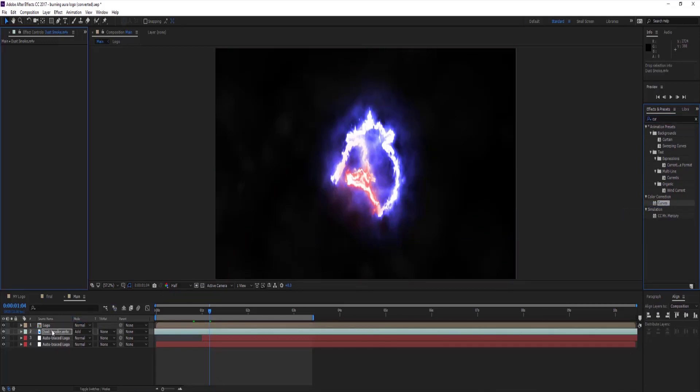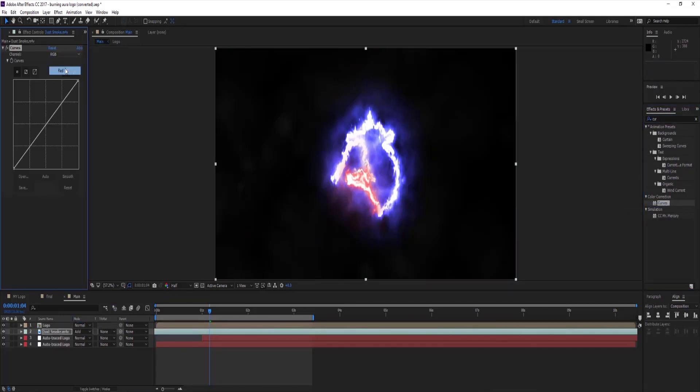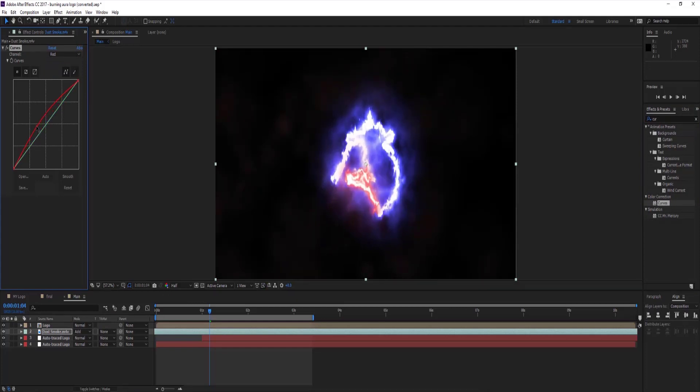Select curves and change red channel curve by moving it upward just like me.